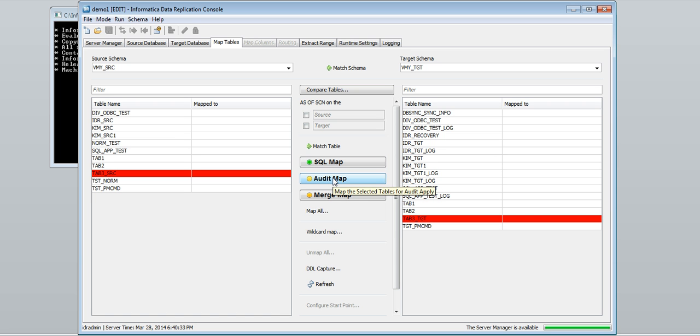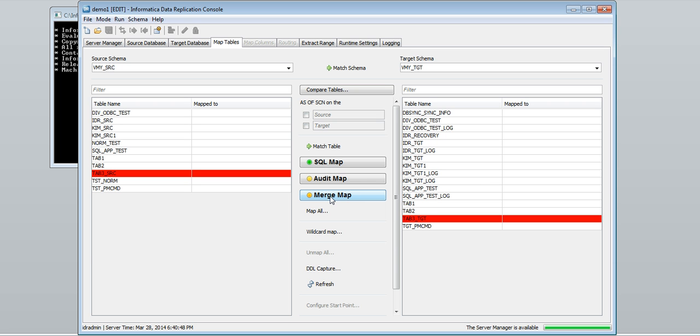Audit apply is used to audit SQL changes made to a source by using an audit log table in the target database. Merge apply is a combination of SQL apply and audit apply.